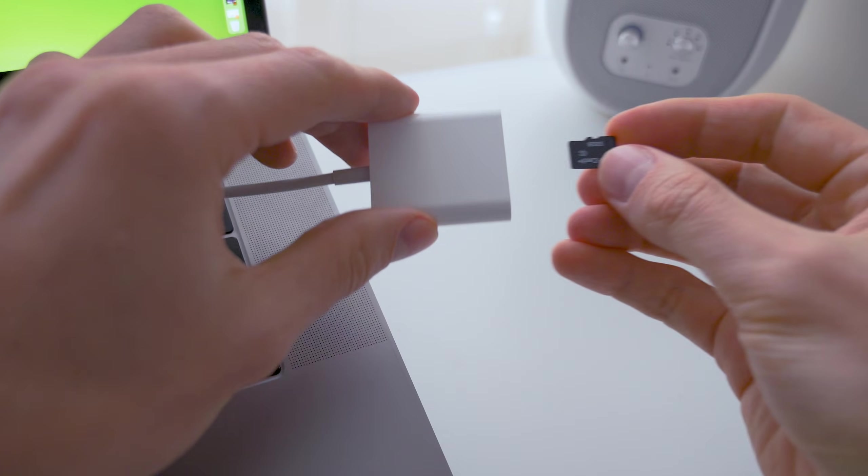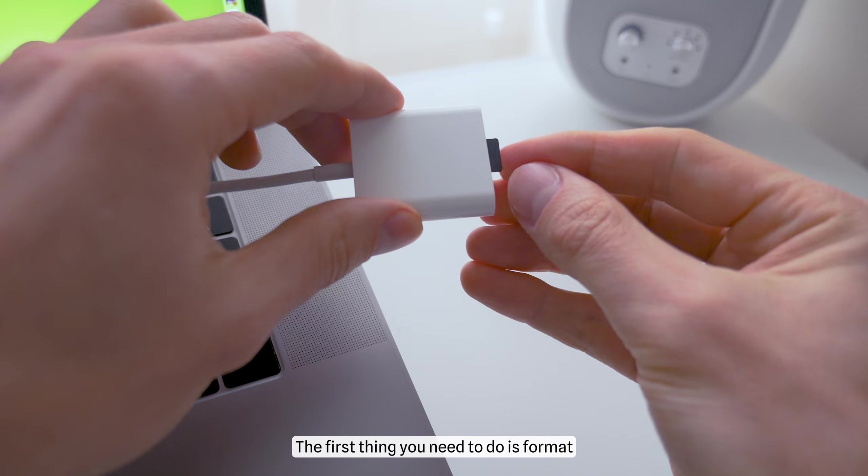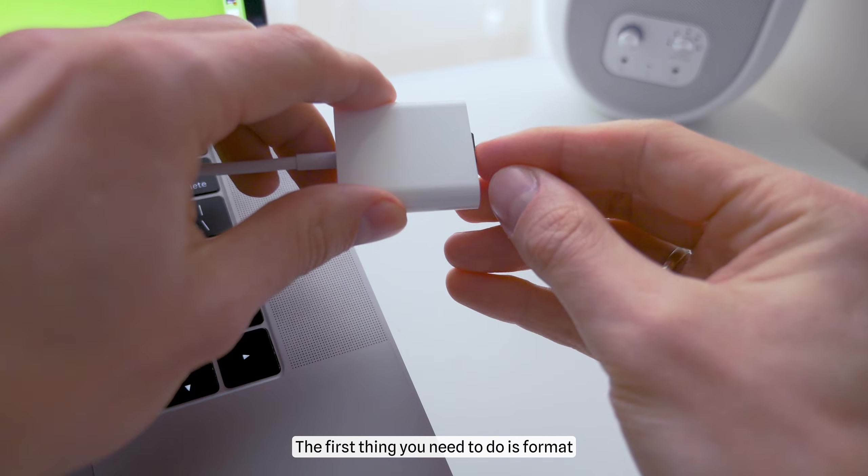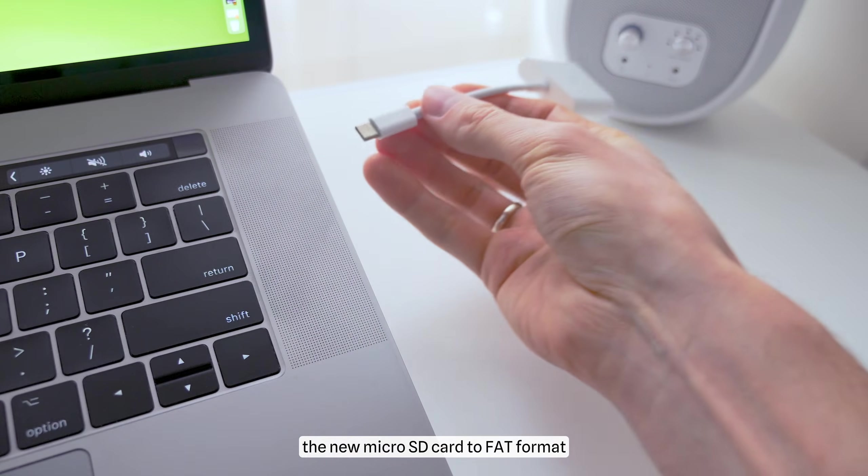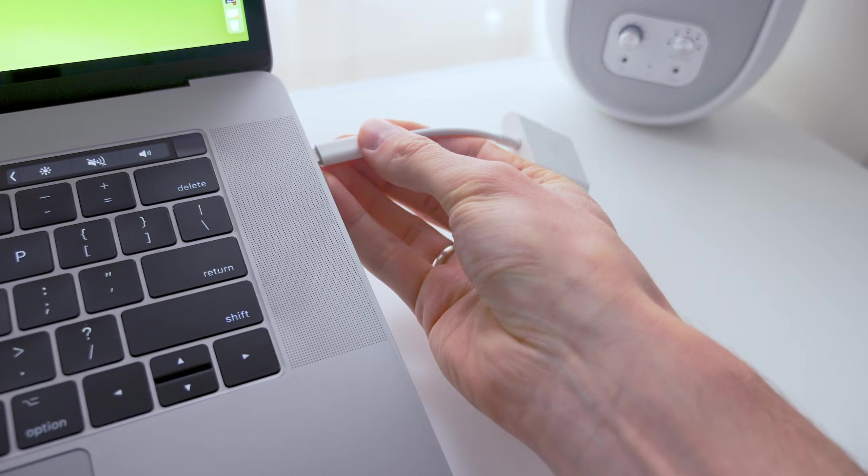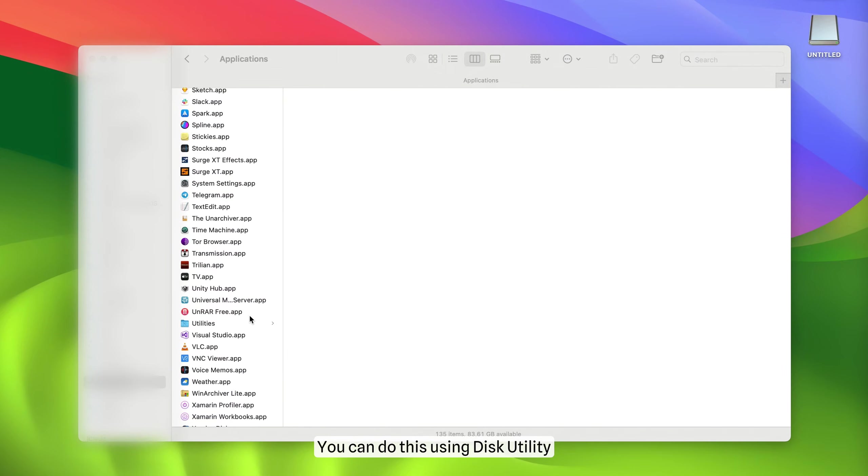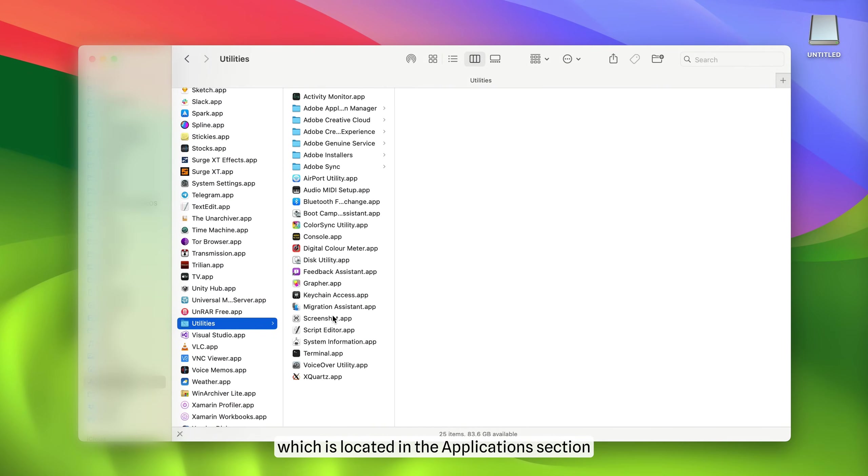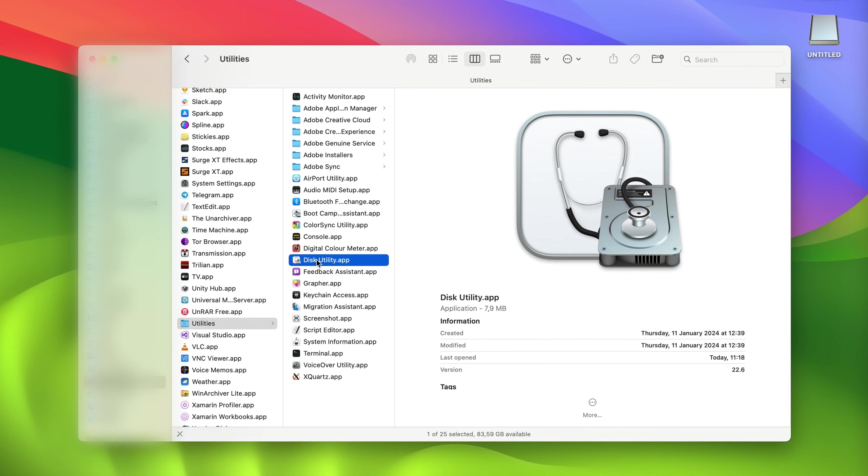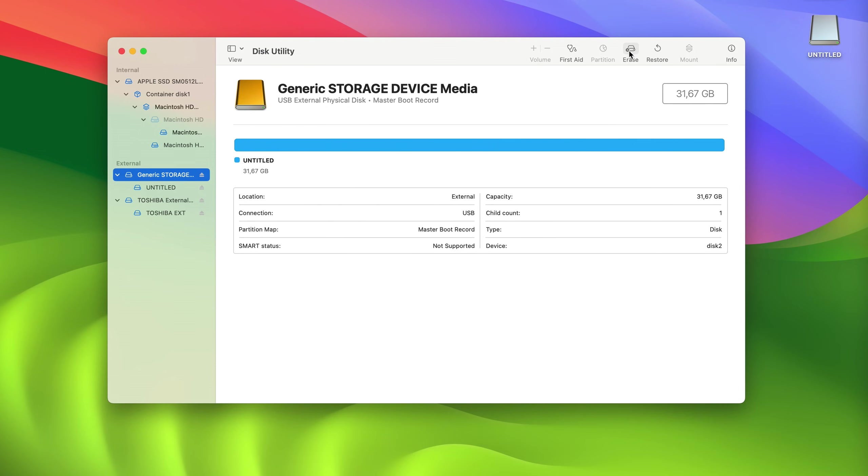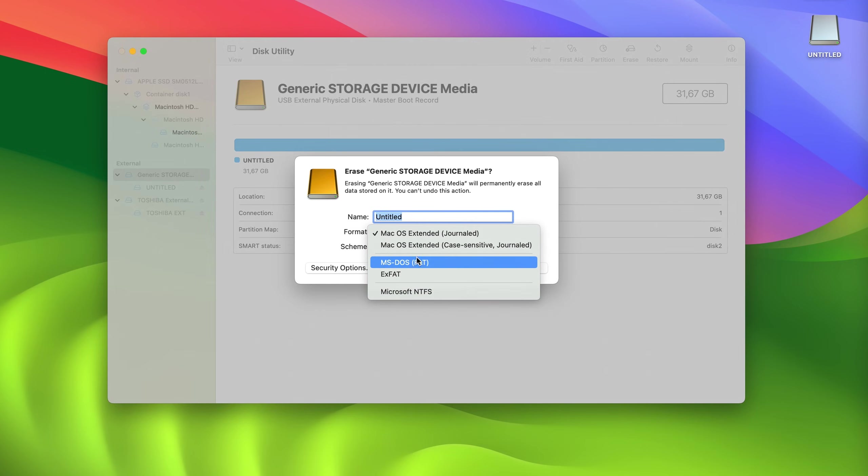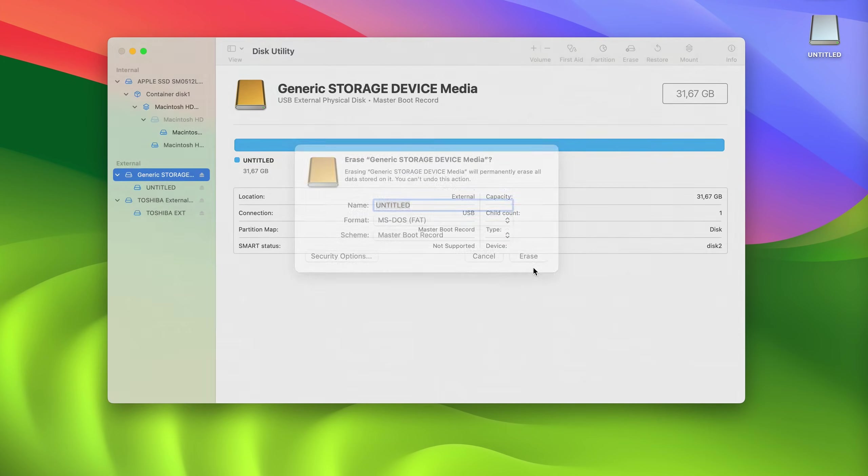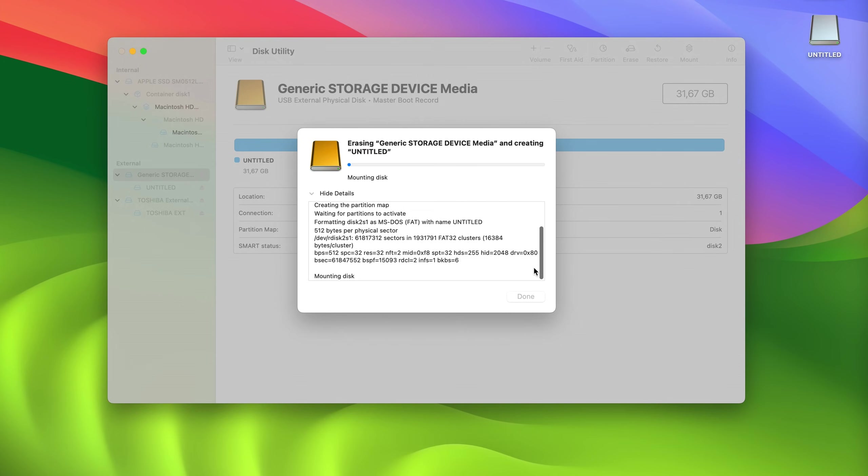because the process of installing the ArcOS operating system on an SD card in macOS is almost automatic. Let's get started! The first thing you need to do is format the new microSD card to FAT format. You can do this using Disk Utility, which is located in the Applications section. I select the disk I need and format it. As you can see, the process is quite simple.